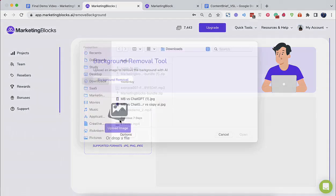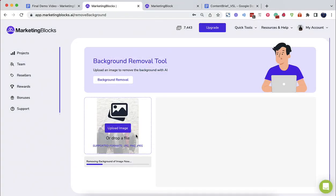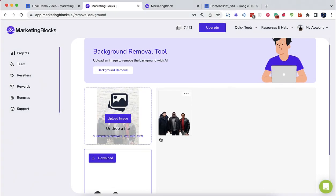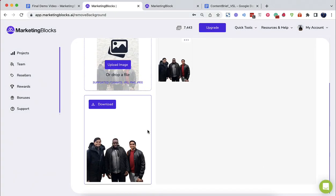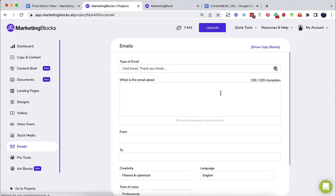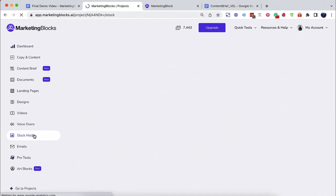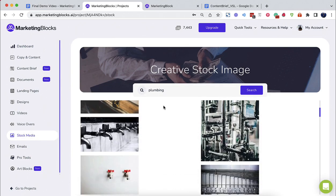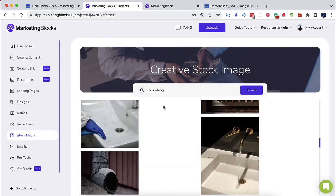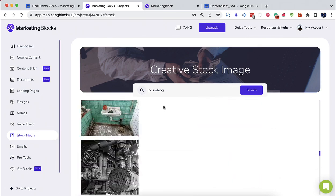AI Background Remover allows you to remove the background from an image with just one click. AI Email Writer writes emails to sell your product. The AI Stock Explorer finds the best-suited stock images for your project.